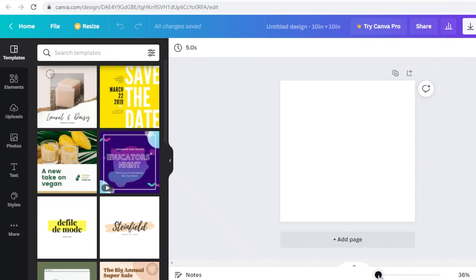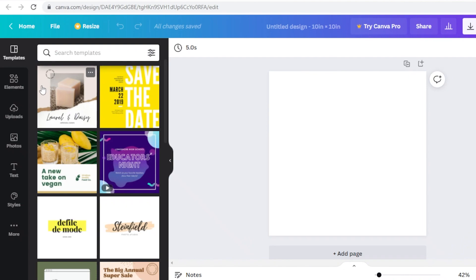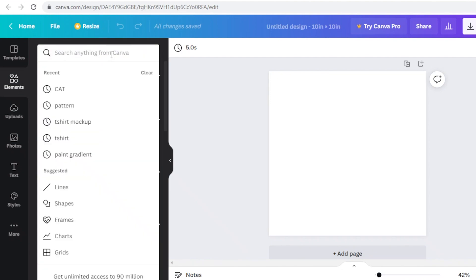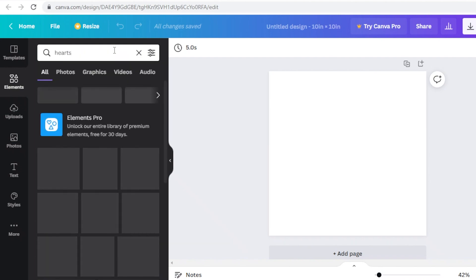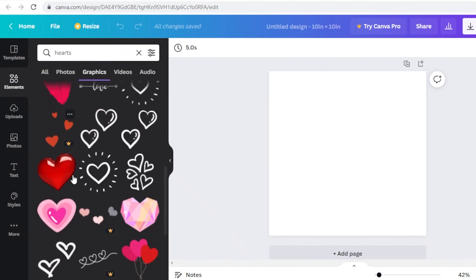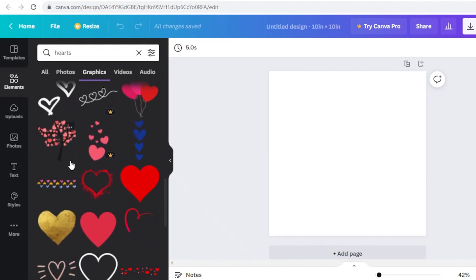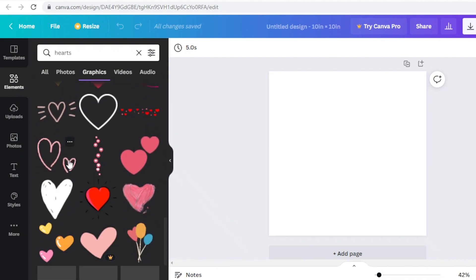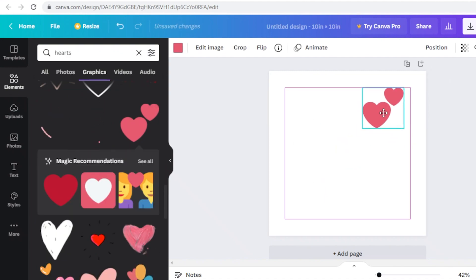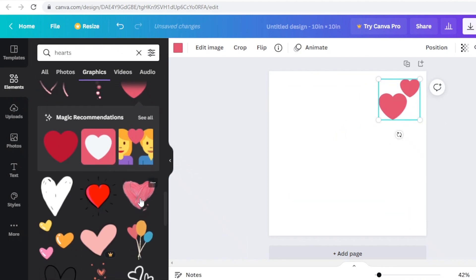Zoom in as much as possible. To create a sticker collection, go into the Elements section. For this collection I'm picking a Valentine's Day theme, so I'll search for 'heart' and go into the Graphics section. You can pick more complex or simpler designs — I'm going to pick out a few simple basic hearts and place these on the canvas.